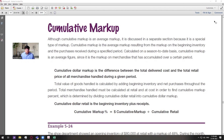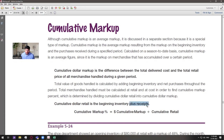Cumulative dollar markup is the difference between total delivered cost and total price of all merchandise handled during a given period. You add up everything and then divide those two from each other because it's an average markup. Cumulative dollar retail is the beginning inventory plus any extra receipts accumulated in the season. The cumulative markup percentage formula is: cumulative markup divided by cumulative retail.